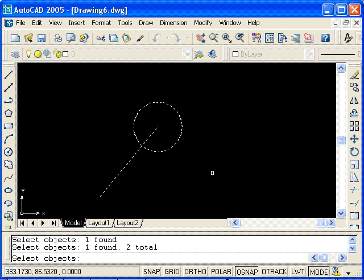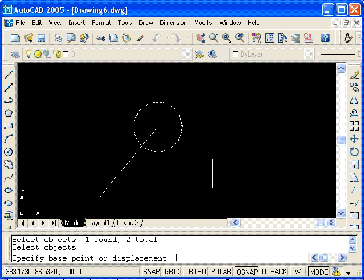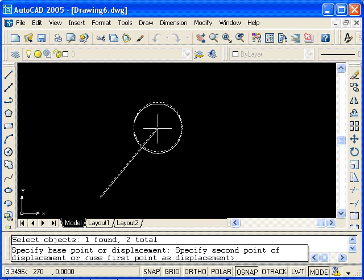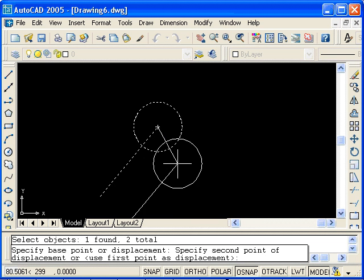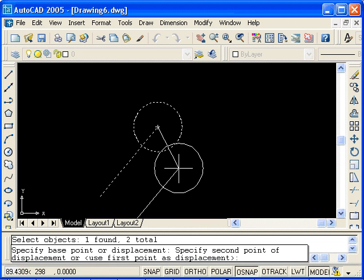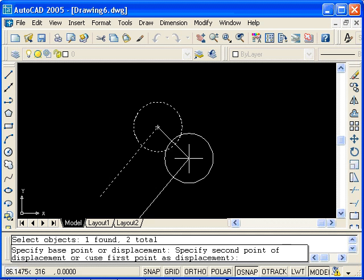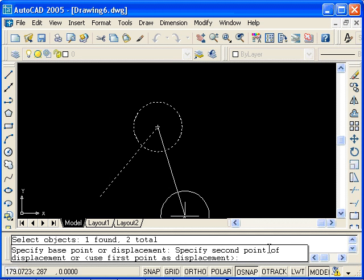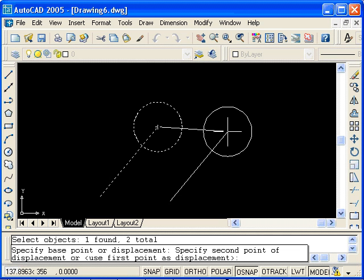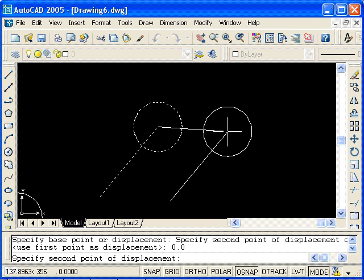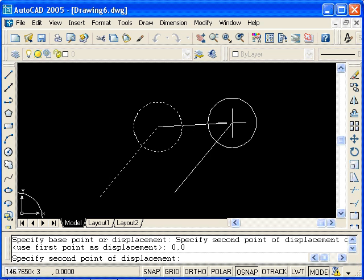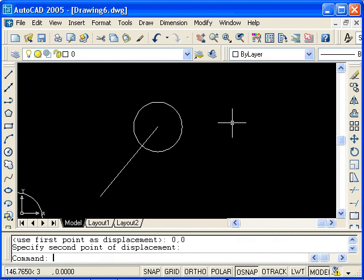Press Enter to stop selecting, and pick the center of the circle or the end point of the line as the base point. For the second point of displacement, type 0, 0 for the origin and press Enter. Press Enter again to stop the Copy command.